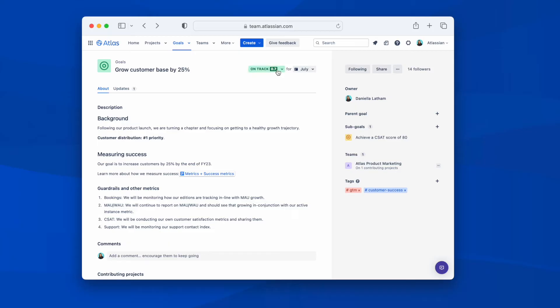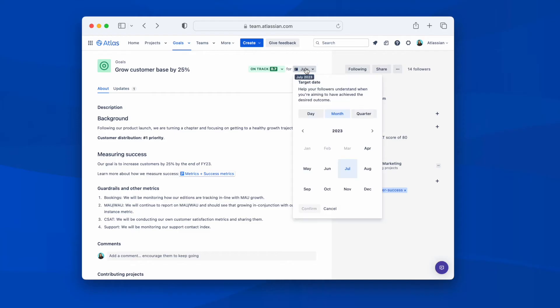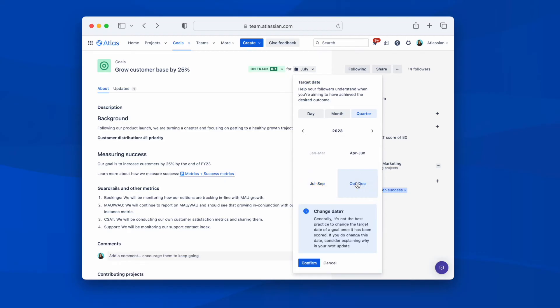Status and scores can be added to show the current goal status and the level of confidence in achieving a goal by its target date. Again, you can choose a month or quarter as a target date for more flexibility. Goal scoring is particularly useful if an organization chooses to track objectives and key results.